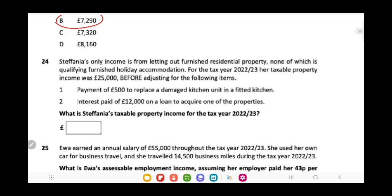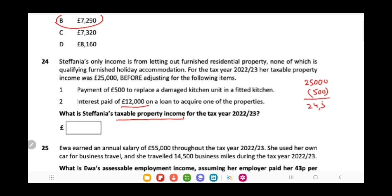Stephenia's only income is from letting out furnished residential property, none of which is qualifying furnished holiday accommodation. For the tax year 2022-23, her taxable property income was £25,000 before adjusting for: a payment of £500 to replace a damaged kitchen unit (an allowable expense), and interest paid of £12,000 on a loan to acquire one of the properties. Remember, interest is recorded as a tax reducer, not an allowable expense — it reduces your tax liability at 20%, not your property income. So taxable property income is £25,000 − £500 = £24,500.